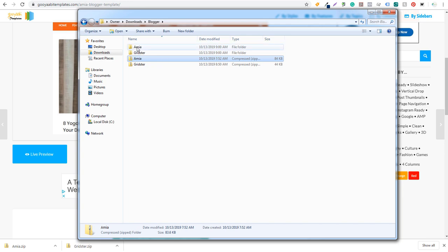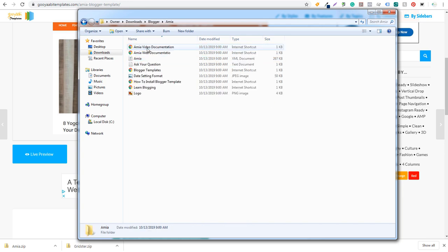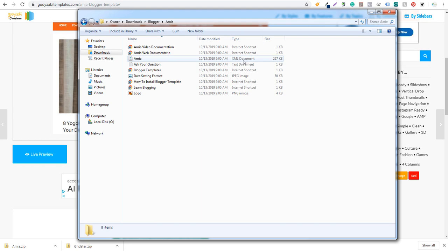So we'll extract this one here. And then what we can do is we'll start in this AMIA folder. So we open this one and what you're going to be looking for is this XML document. So you're going to see AMIA XML document or whichever theme that you download.